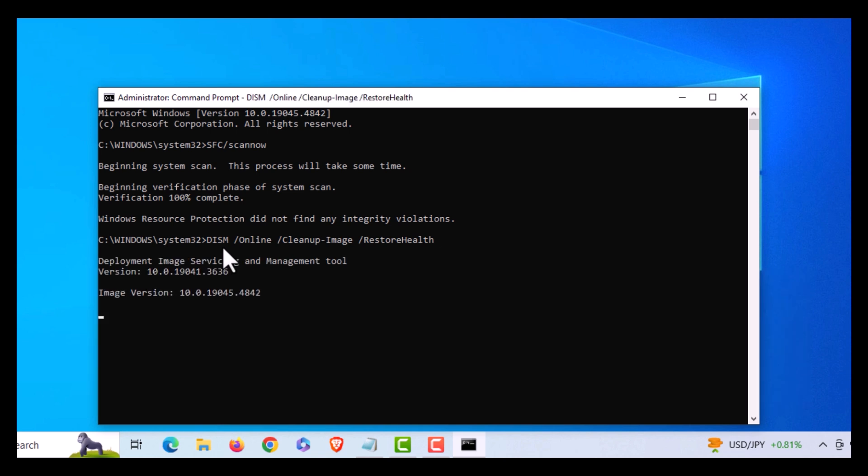This goes online and checks your cached version of system files to make sure that they're not corrupted. This process will take a little while too.